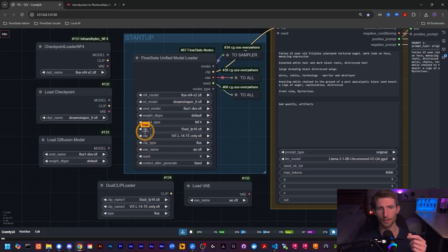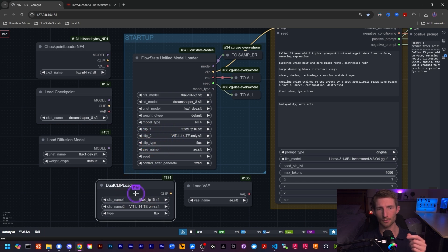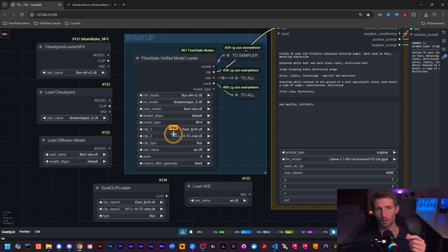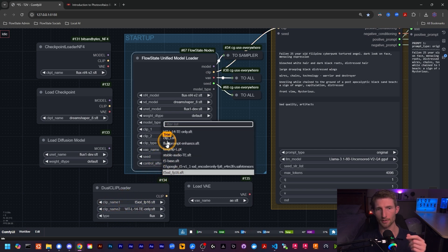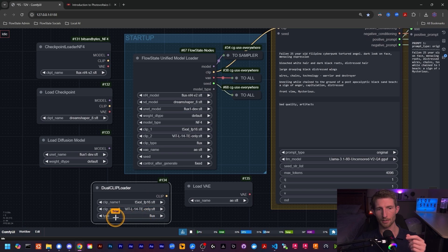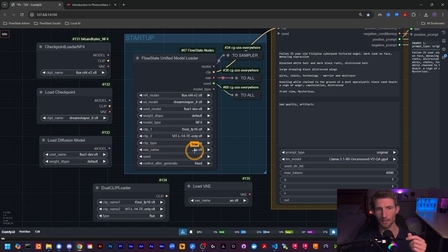Moving on to the next three fields: Clip 1, Clip 2, and Clip Type. These correspond exactly to the fields you'd see on the Dual CLIP Loader — Clip Name 1, Clip Name 2, and Type. The names were changed slightly but they are the exact same fields. If you click on the fields you'll see the same dropdown menu as in the Dual CLIP Loader. The Type selection here is exactly the same as what you'd select there — that's your CLIP type.